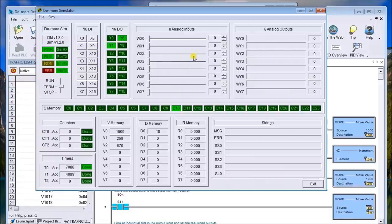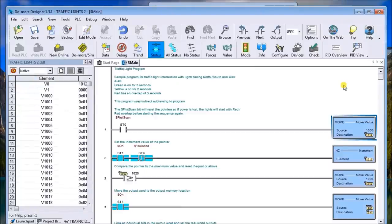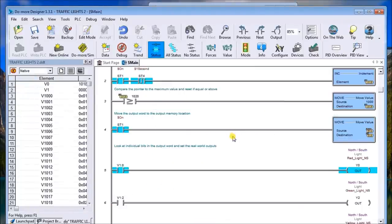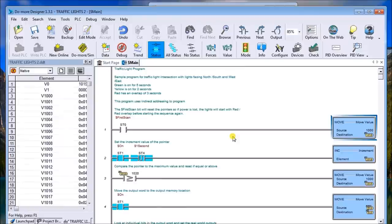Now in this example what we have is some move statements, some compares, and that's how we actually get the outputs to function or behave the way they do. So if I look at the elements here, I set up a couple of pointers.